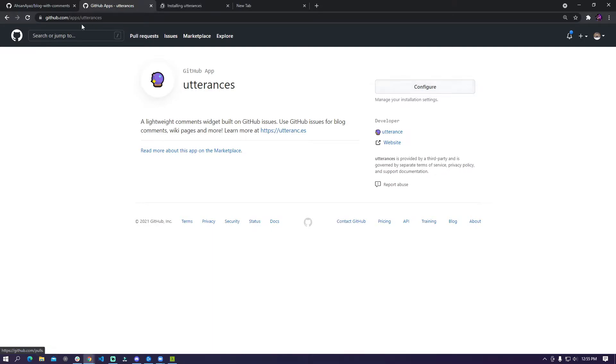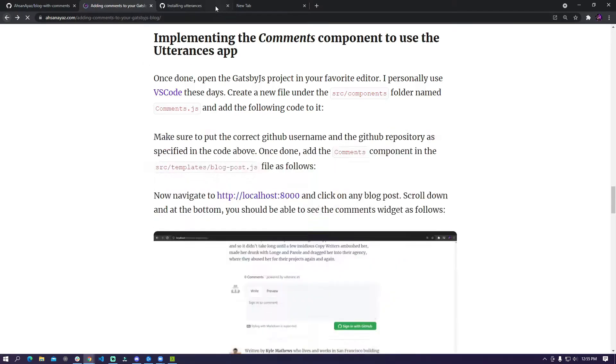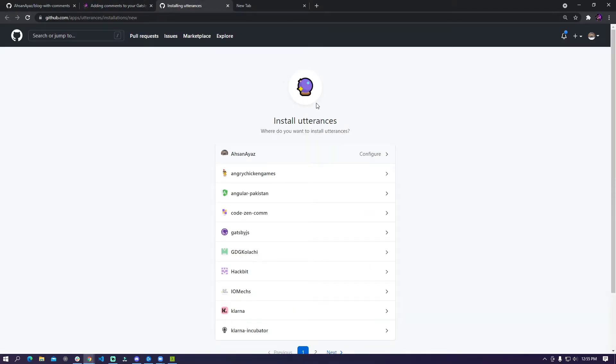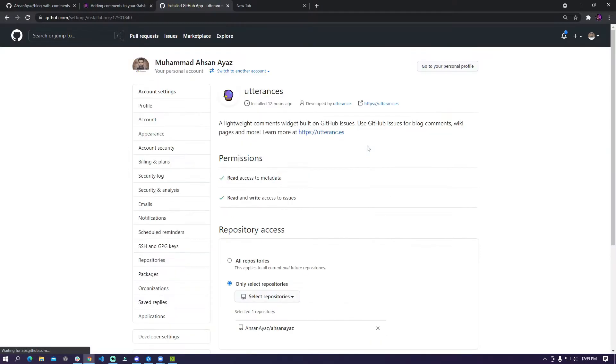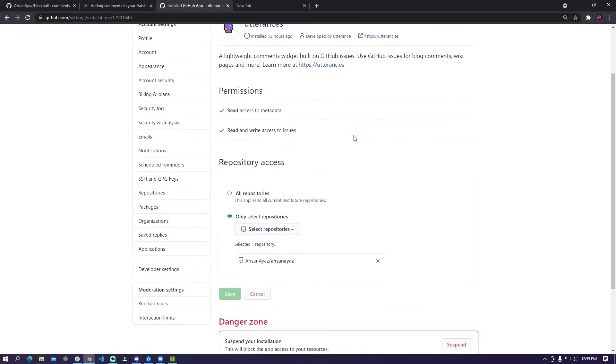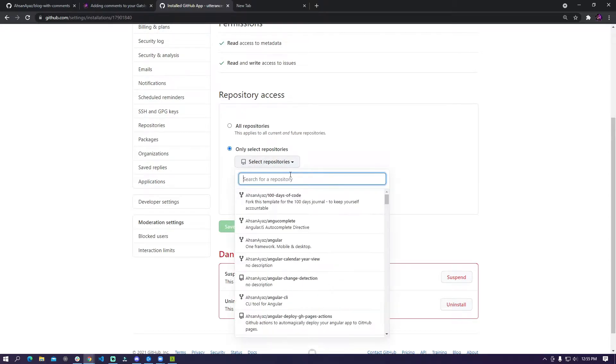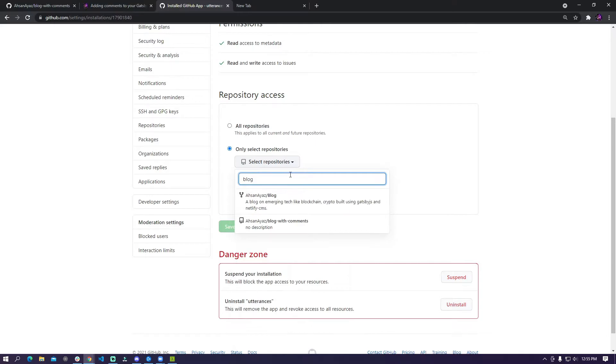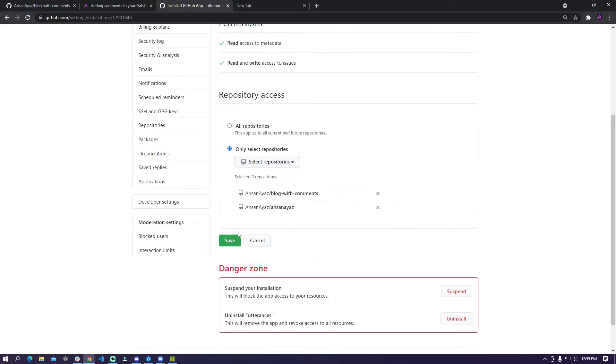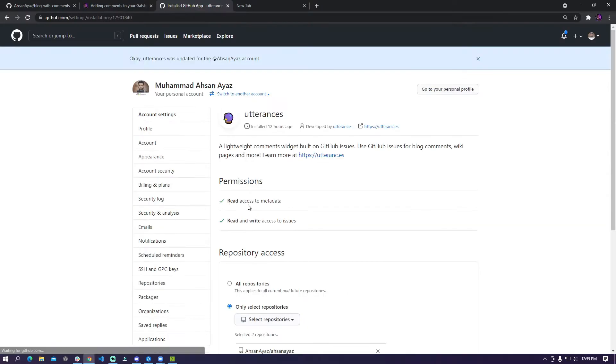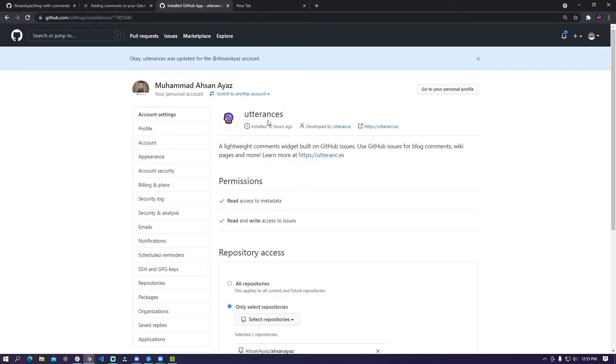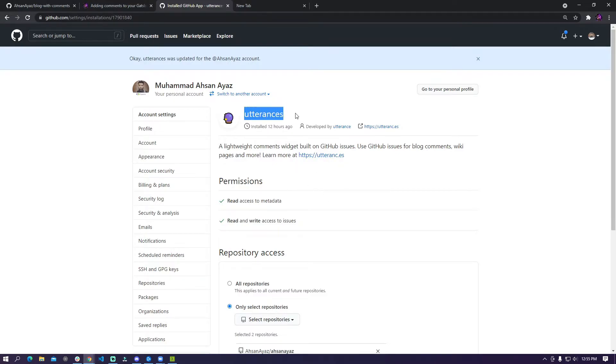So in order to do that you need to go to this page and then you need to go to configure section or you should potentially see the installation section but either way just make sure that you're selecting your GitHub account and then you go here and then select only select repositories and then you can select the repository by name. So I would go and say blog with comments and then I would save this. This is to make sure that this app has access to the repository because all the comments that are going to be created or all the GitHub issues that are going to be created will be created through this particular application.